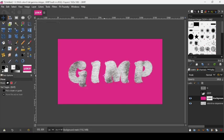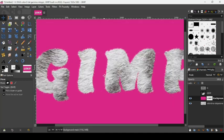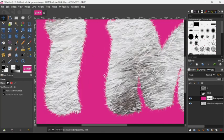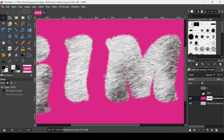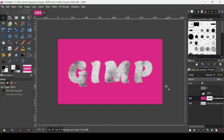Select another tool to deselect — and here is our first fur text effect.